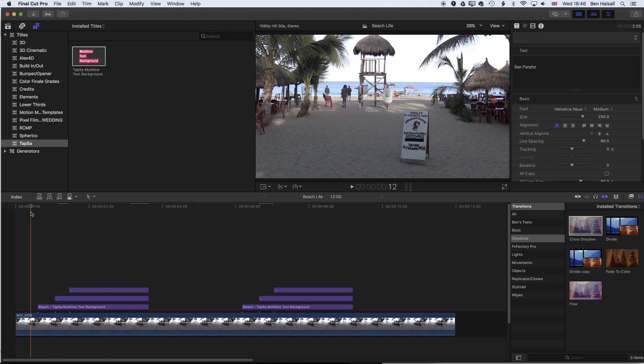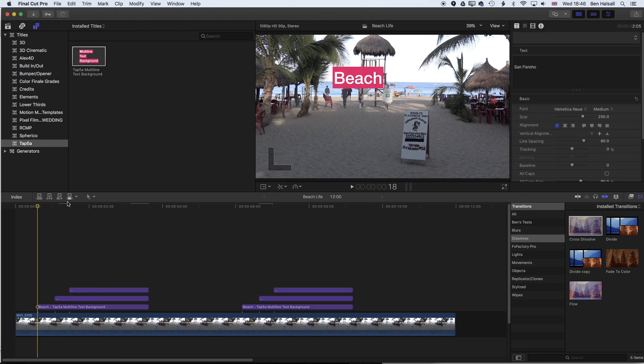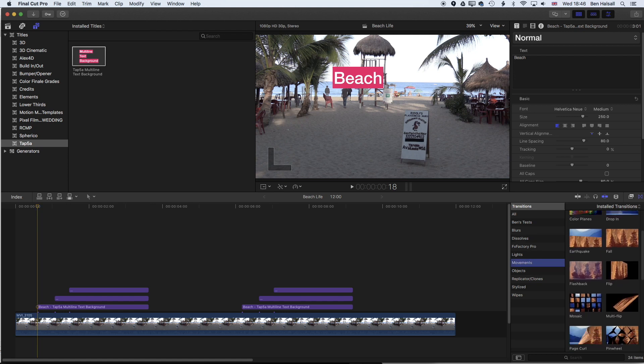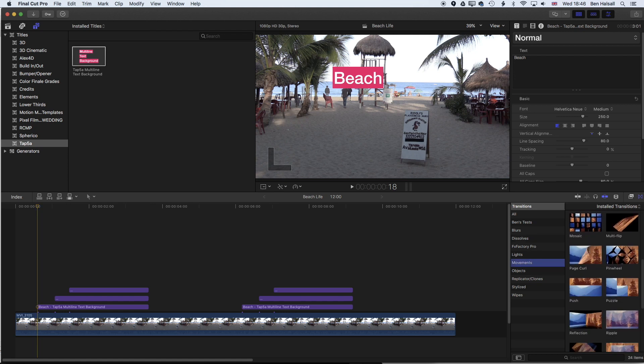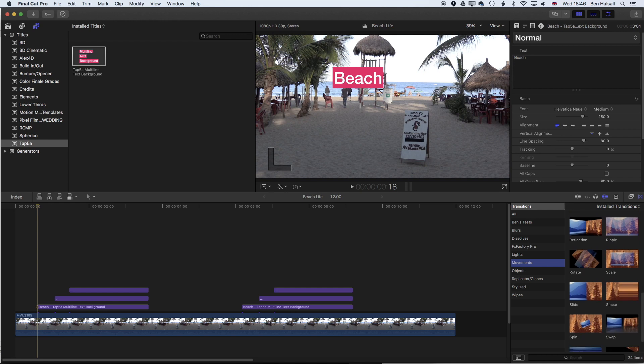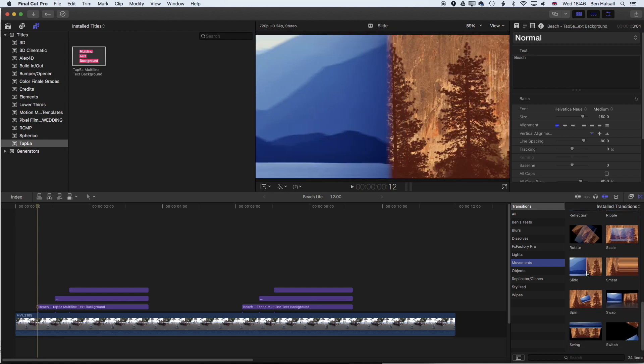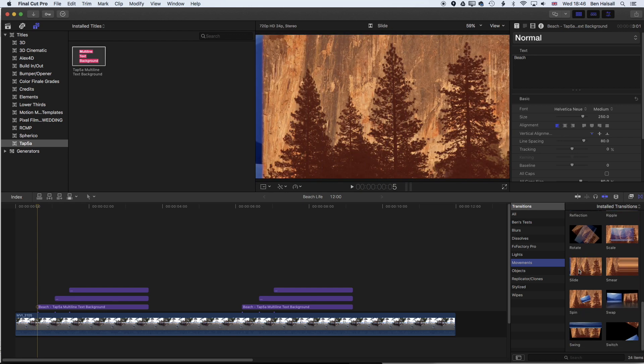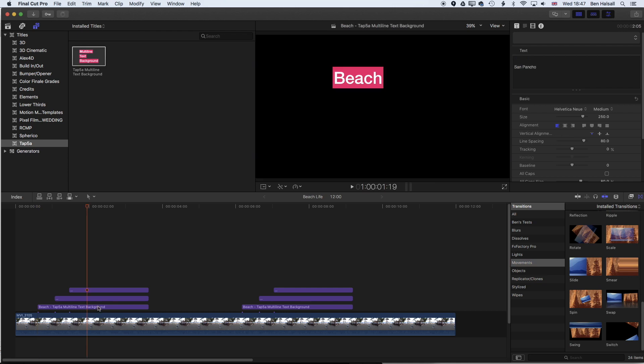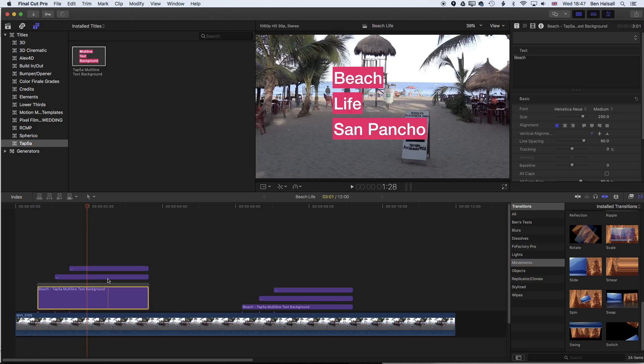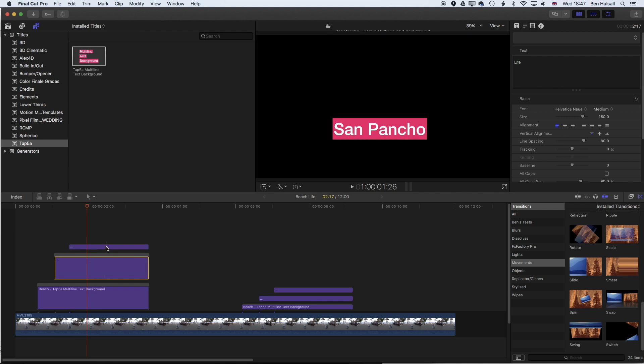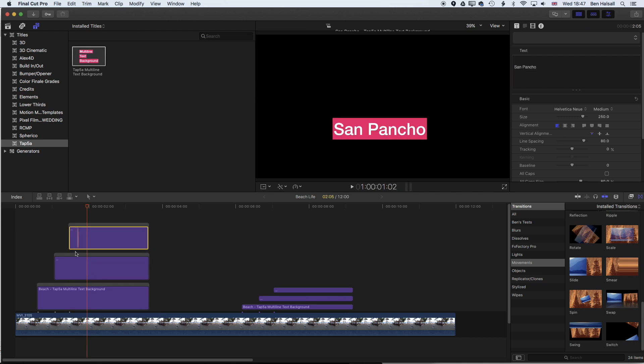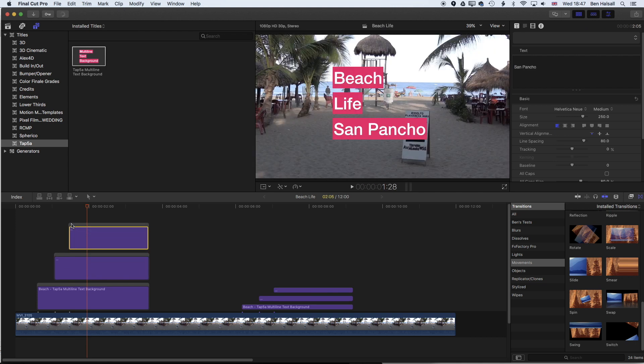For this first section we're going to use some of the movement transitions. If we scroll down we're going to use the slide transition. Now this will only work really on the opening of the clip without nesting some layers and doing some crazy stuff in Final Cut Pro X. I'm just going to highlight each of these clips individually and just do Command and G to create a connected storyline.